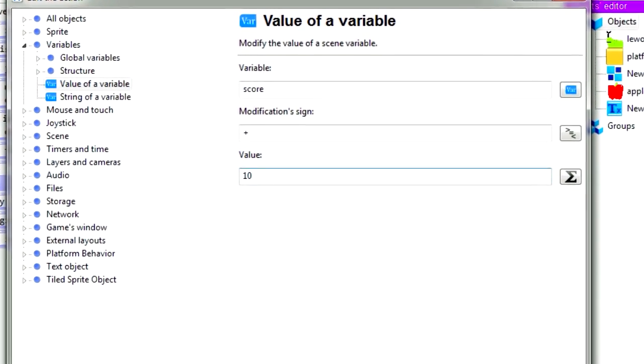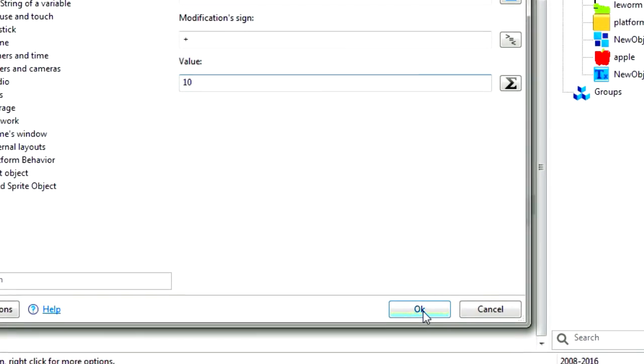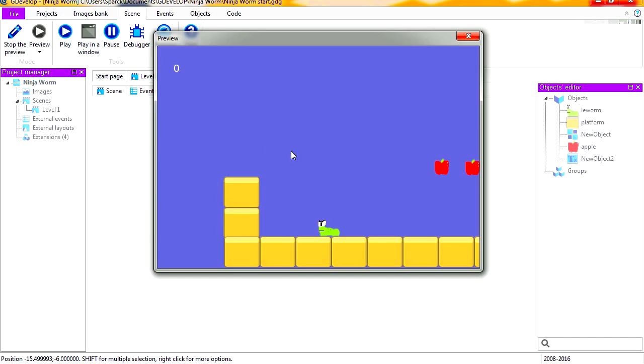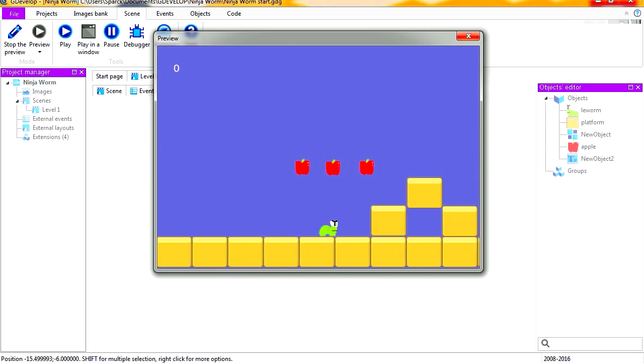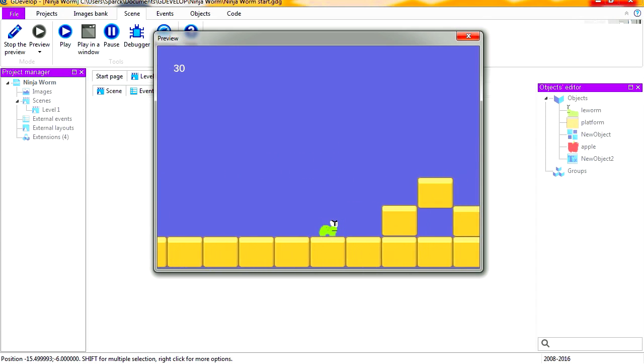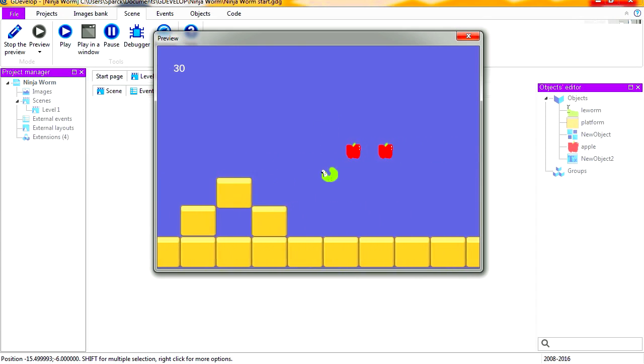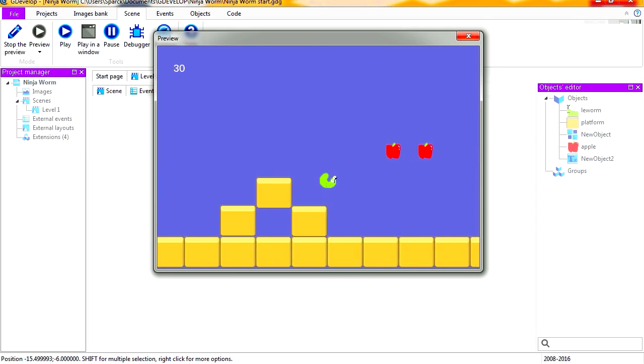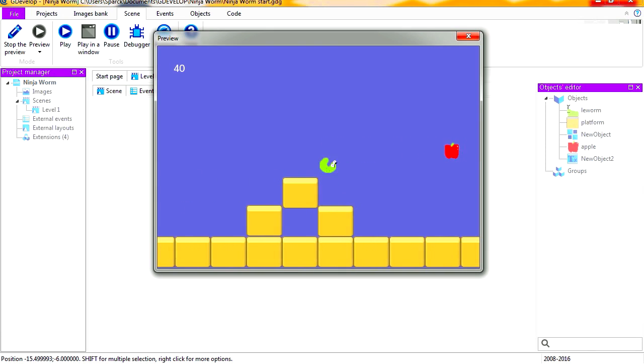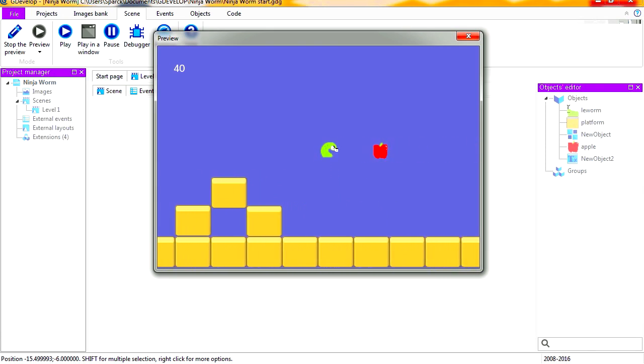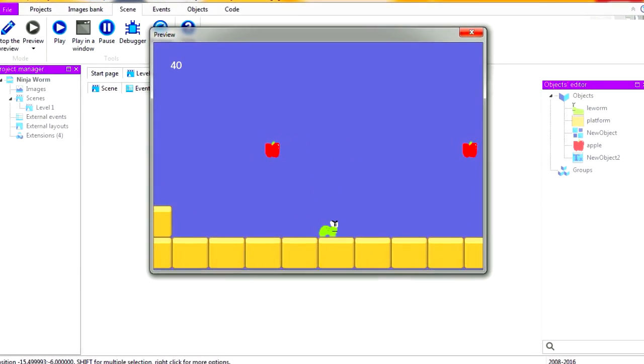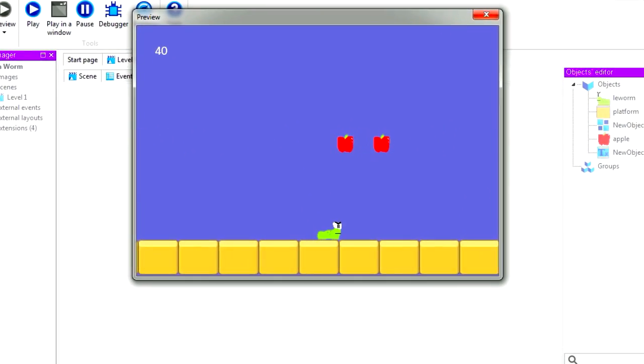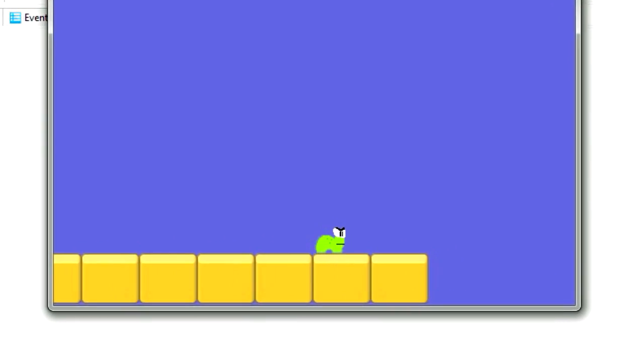And let's preview this. Collect the apples, and now we have a score. Whoa, that was super easy. Maybe we can add some enemies and all that fun stuff. Like the video and I will see you in the next episode. Bye now.